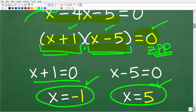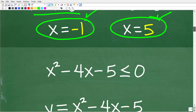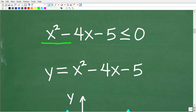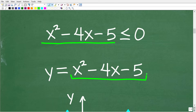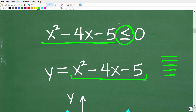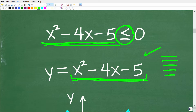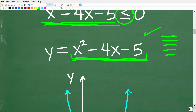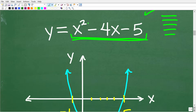How does this help us solve the quadratic inequality? Let's take the next step and look at this graphically. We can think of this as a quadratic function: y = x squared minus 4x minus 5. The shape of all quadratic functions is a parabola, a u-shaped curve. It's critical that you understand how to graph a quadratic function to solve quadratic inequalities.